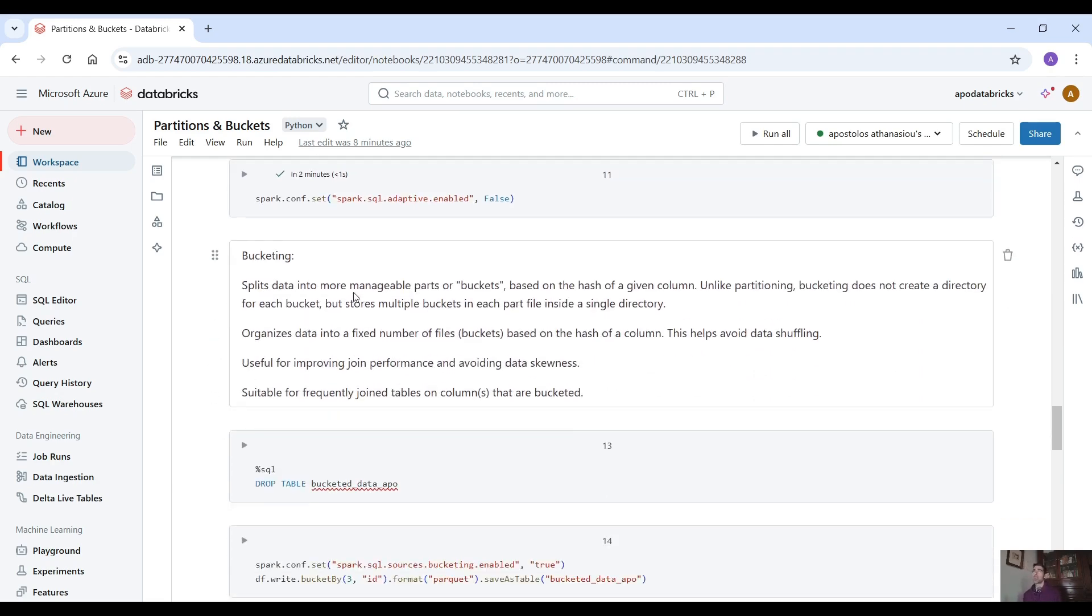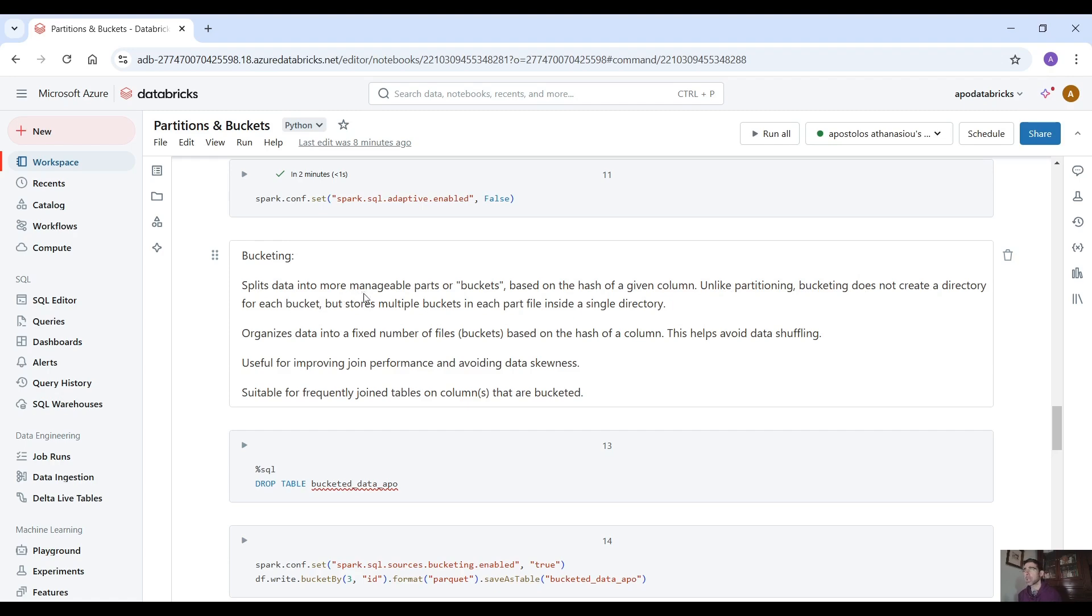Bucketing splits the data into more manageable parts or buckets based on the hash of a given column. Unlike partitioning, bucketing does not create a directory for each bucket.